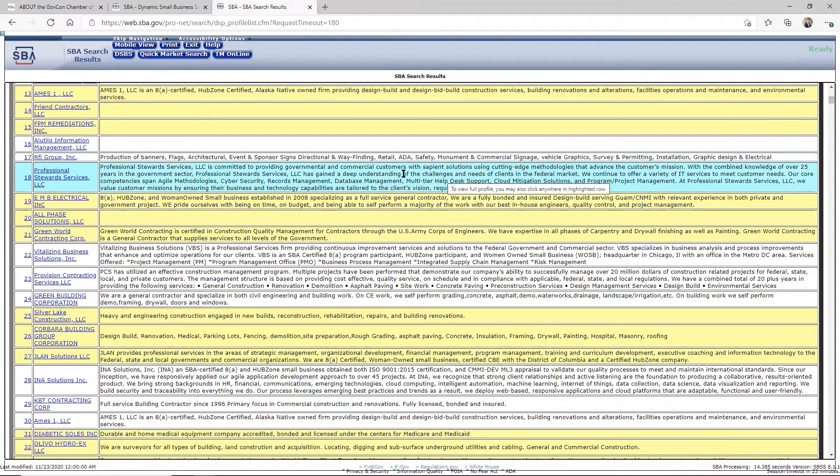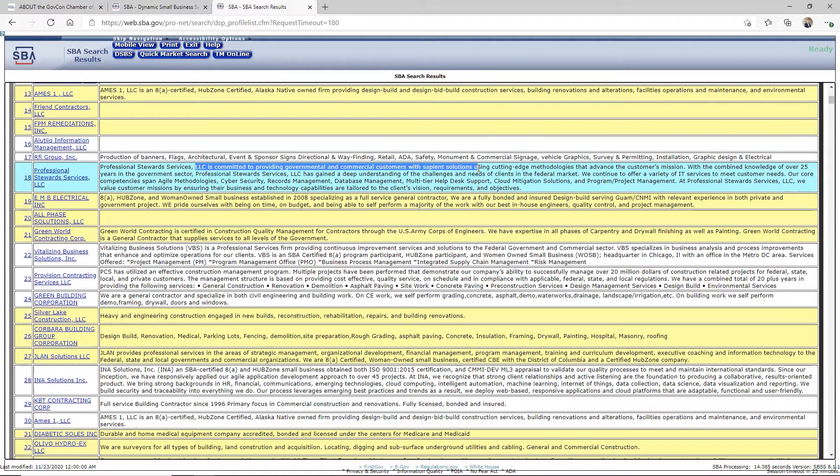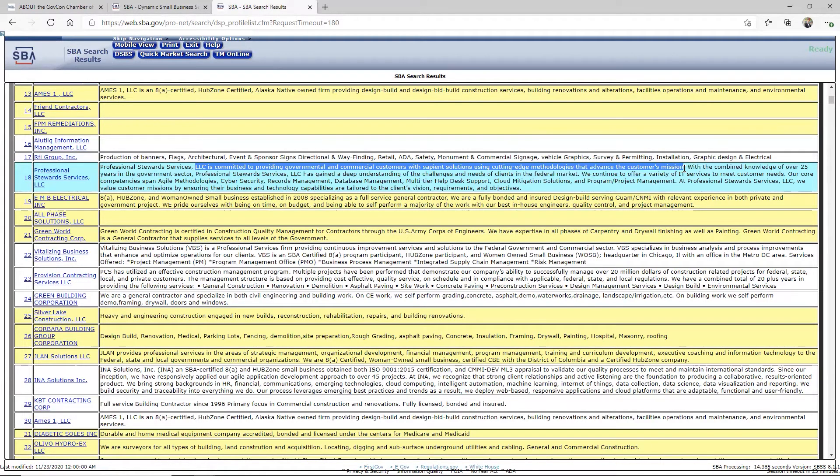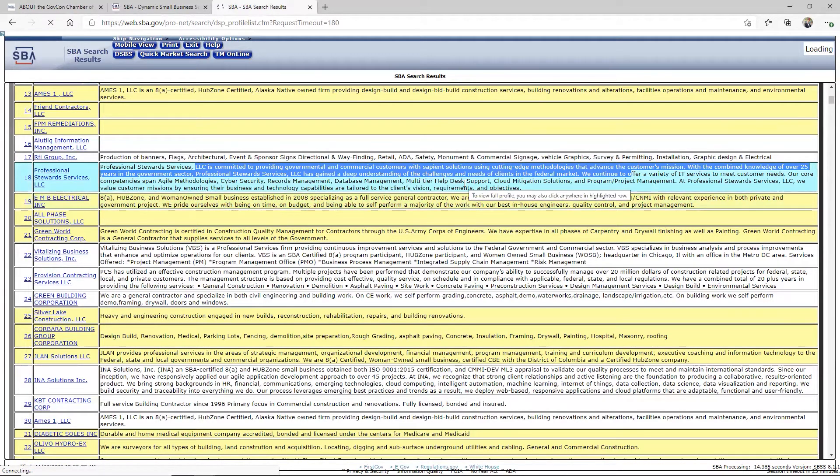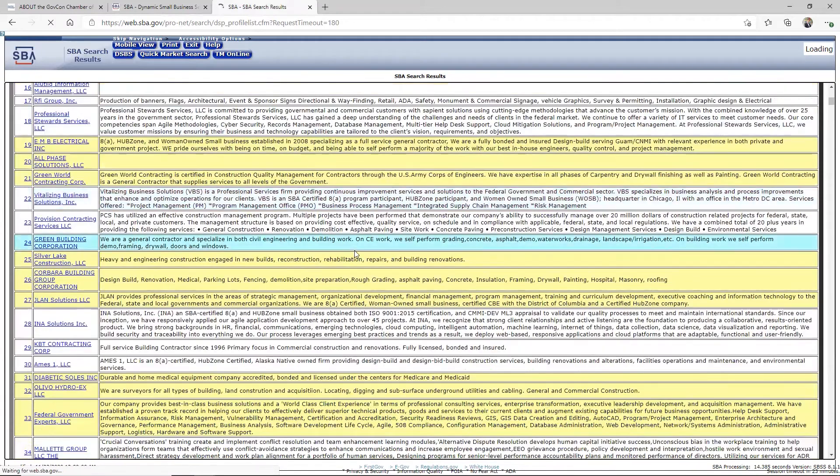And in fact, they tend to look for the ones that have something in there. This company here says they're committed to providing government and commercial customers with sapient solutions using cutting edge methodologies, blah, blah, blah. With the combined knowledge of such and such, you know, they've got a good narrative there. And that's what I want you to do. Go in and make sure first off, you're not blank.